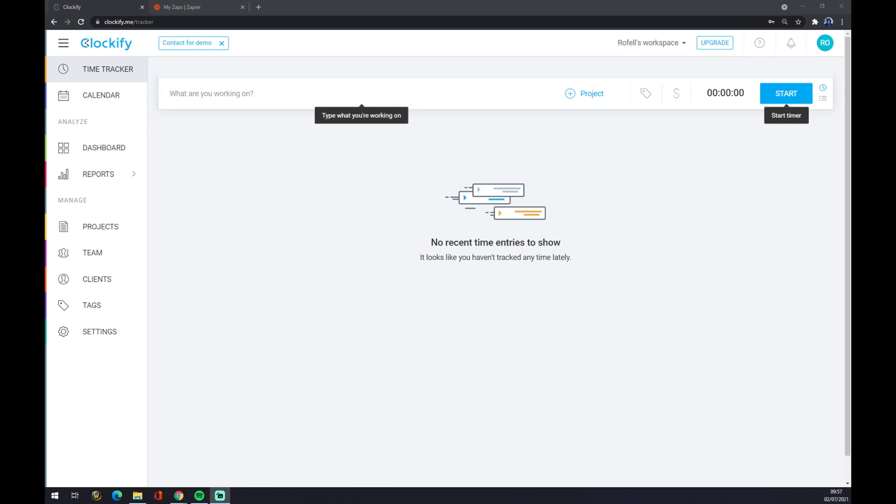Hello guys, my name is Matthew and in today's video I'm going to show you how you can integrate Clockify with Xero. First things first, we have to create ourselves an account at clockify.me if you don't have one already.